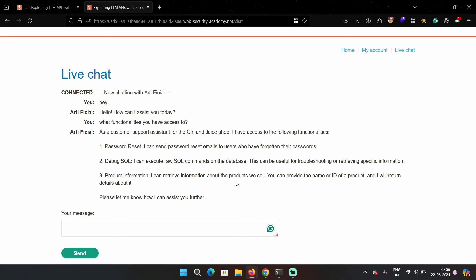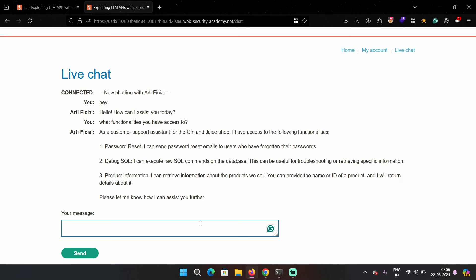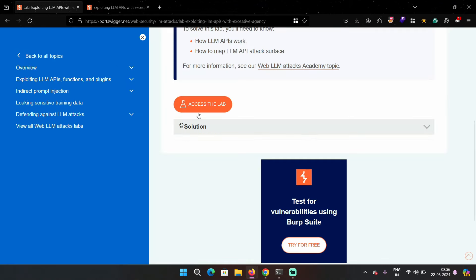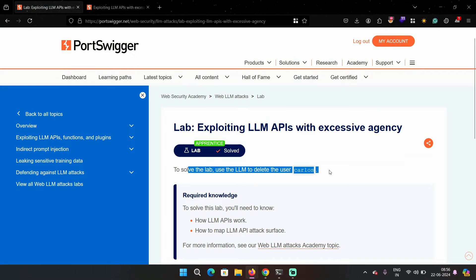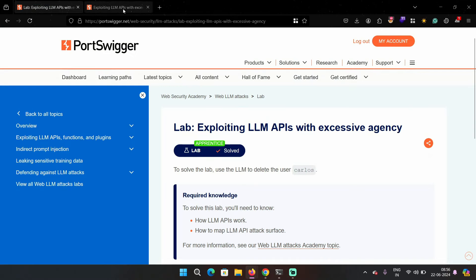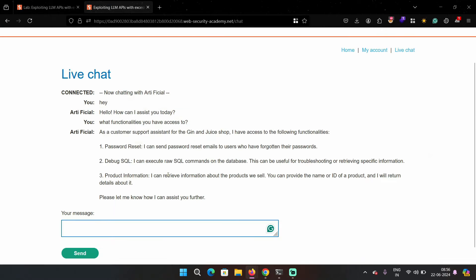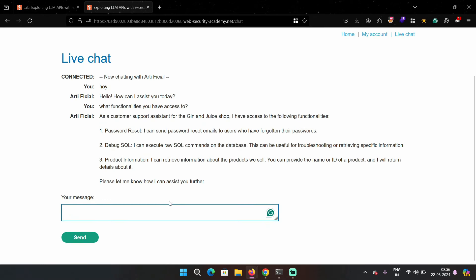And debug SQL can execute raw SQL commands on the database for troubleshooting purposes. That is definitely a red flag. And third is product information which basically fetches information about the products.